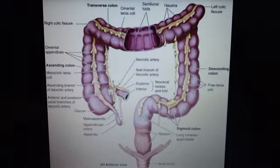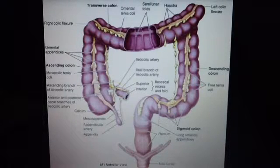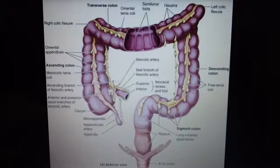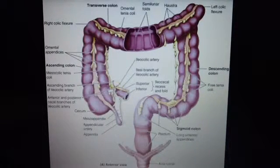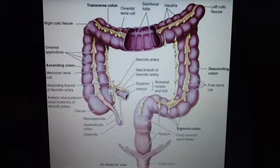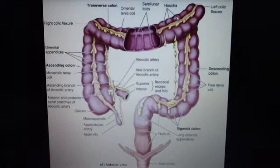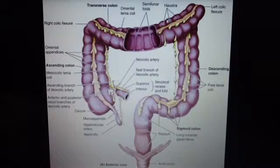Now let's look for haustra. Can you see haustra? Haustra are sacculations or pouches of the colon between the teniae. These here are called haustra.